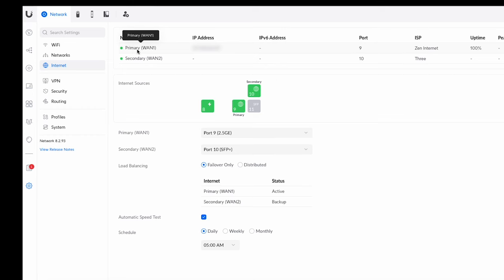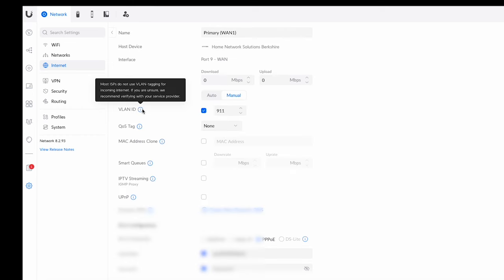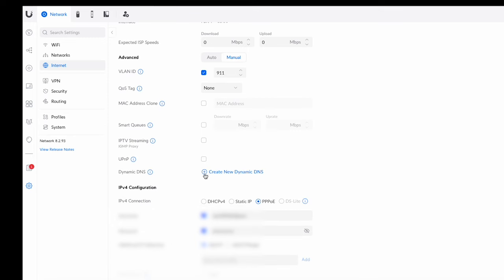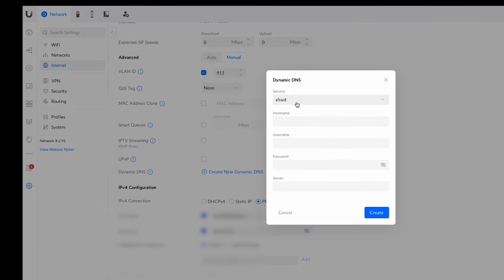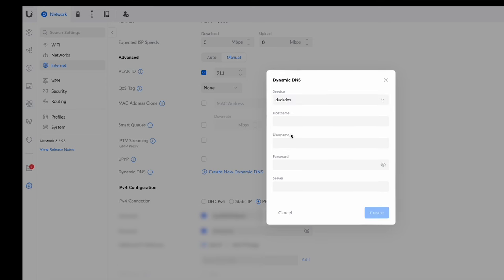From there we go to our WAN. In this case I'm going to use my primary WAN1, so I'll click on that. If you scroll down a little bit you'll see a section that says 'Dynamic DNS'. You create a new Dynamic DNS entry and then select your service — it's pretty simple. We'll just scroll down to DuckDNS — there it is.